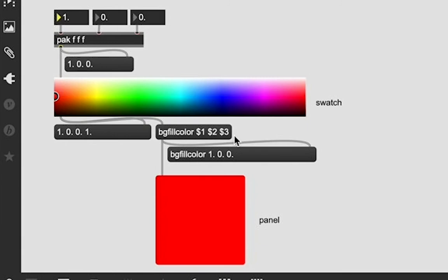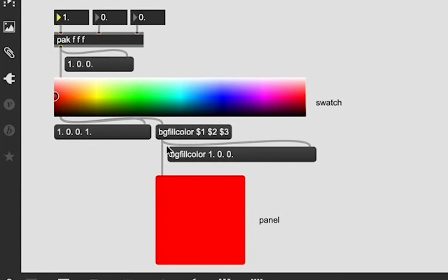If you want to create something that can change, you're going to do a dollar sign one or dollar sign whatever number. And what we're doing is we are sending the panel object the message bgfillcolor, which is the message for the panel to change its color.